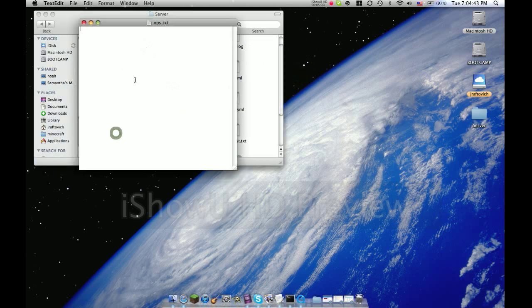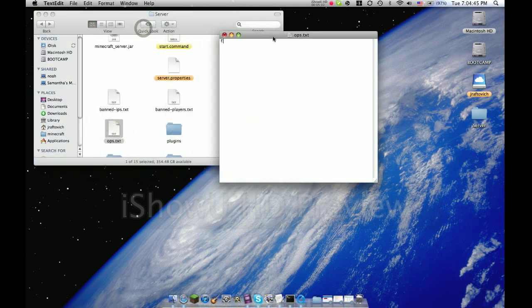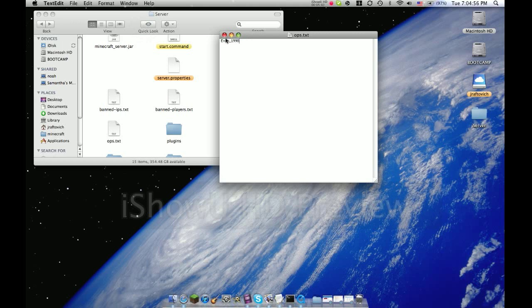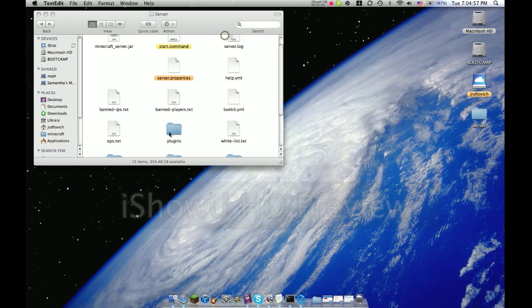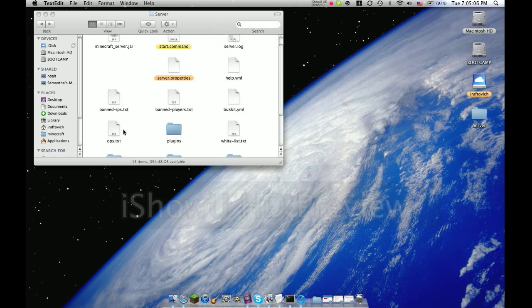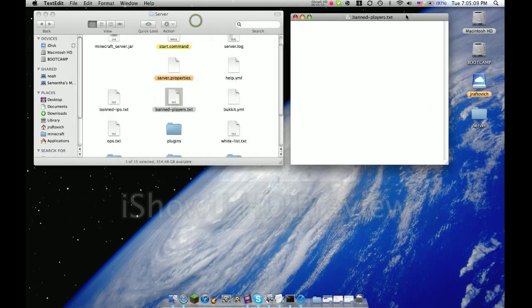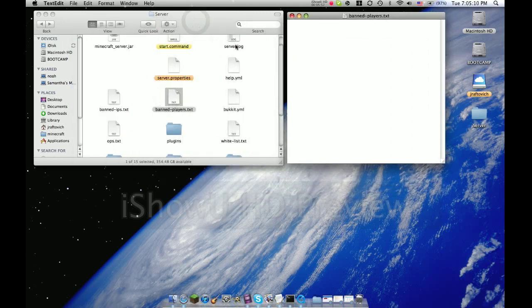Ops text, open up that and put your name in there, your Minecraft name, and do command S. Then any other ops or people you want to have all commands, put in there. Then the banned IPs, those are the people you don't want the computer coming from. Then the banned players is the banned person's Minecraft name, not the computer. You can put whoever you want in there. Then do command S.